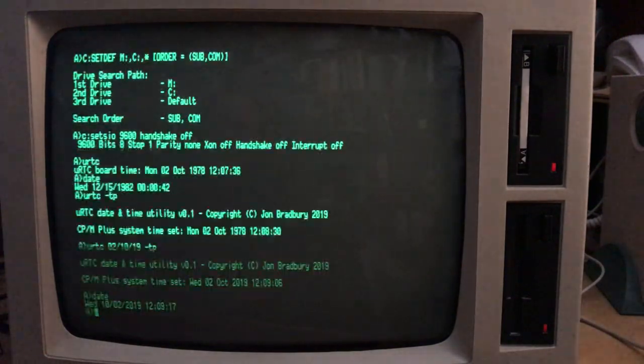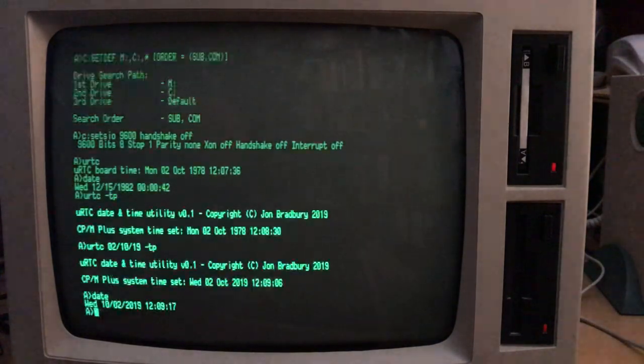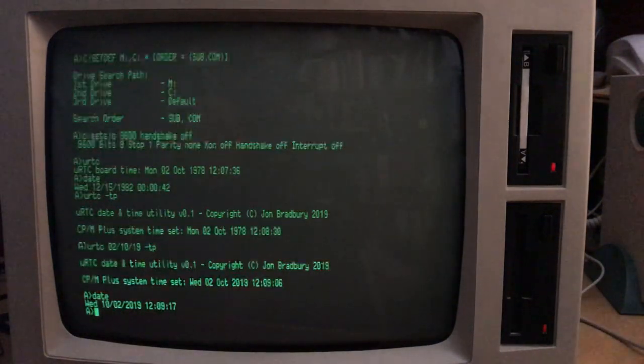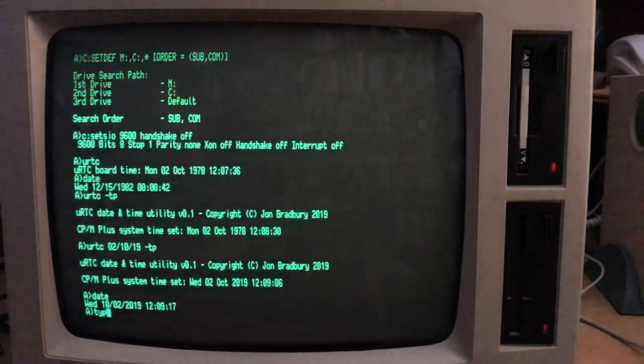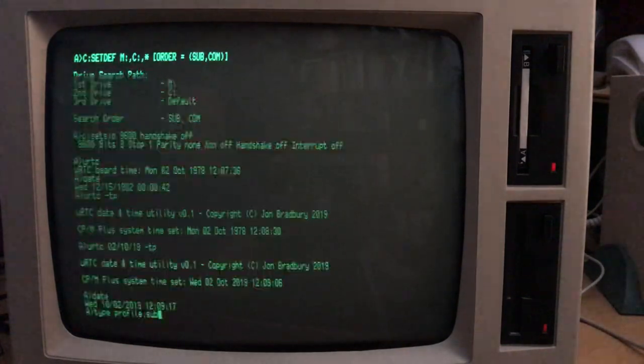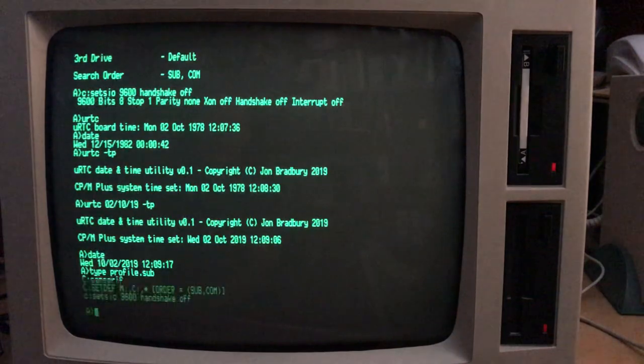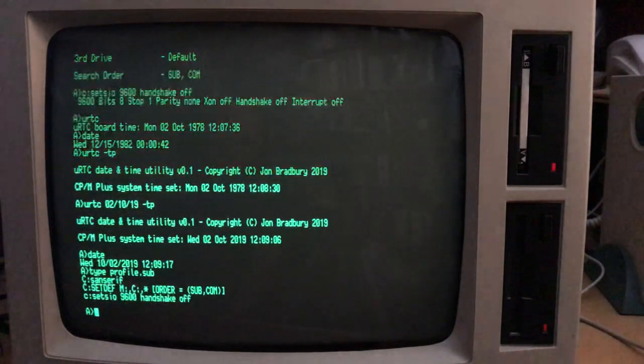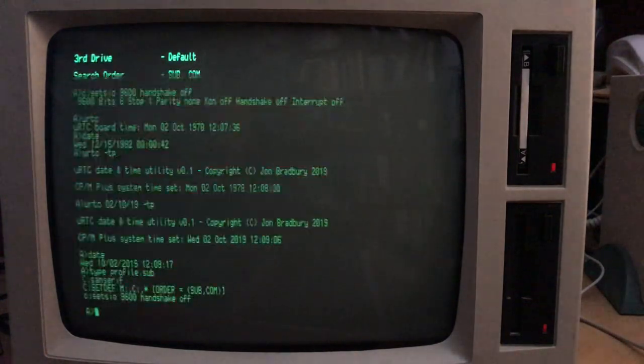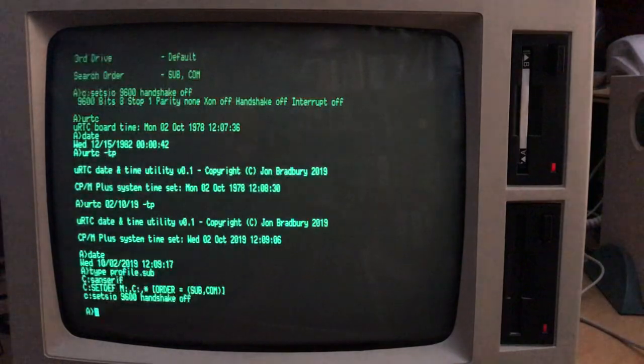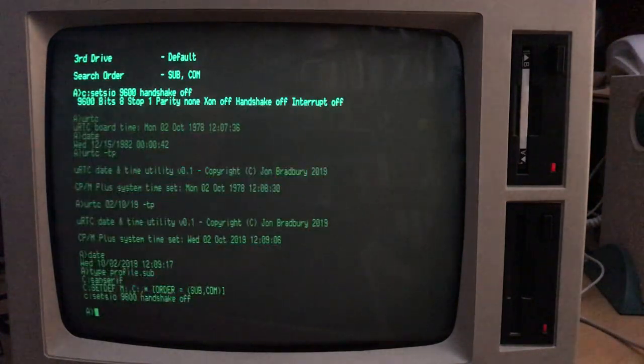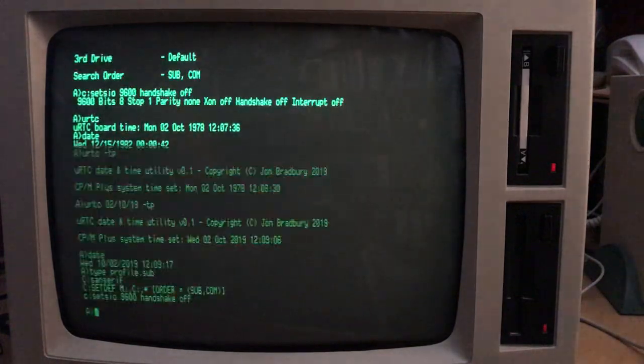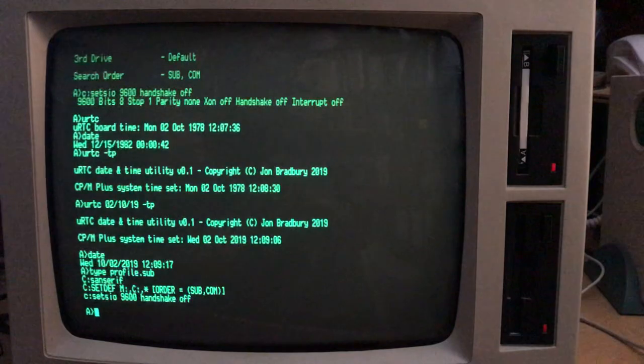Now, if we want this to happen automatically at every boot up, we need to add that command, in fact, just the one that transfers the time to our profile.sub. So at the moment, the profile.sub just has these three commands in it to set the font, to set the defaults, search path and the order, and to set up my serial port. I have another profile.sub on drive C, which I have prepared, which just adds the additional command to set the time.